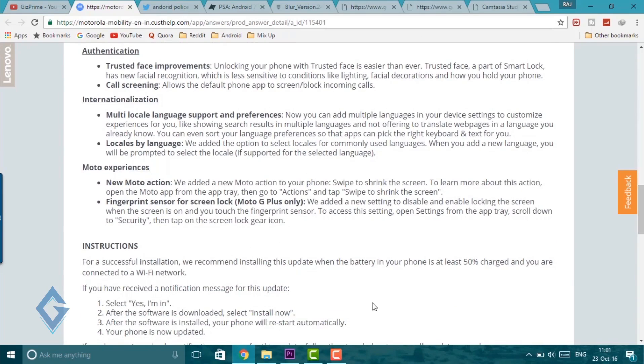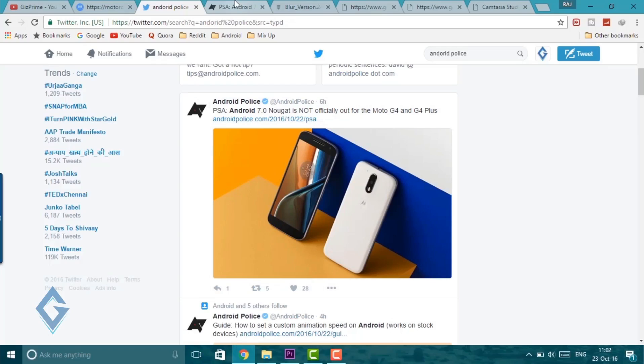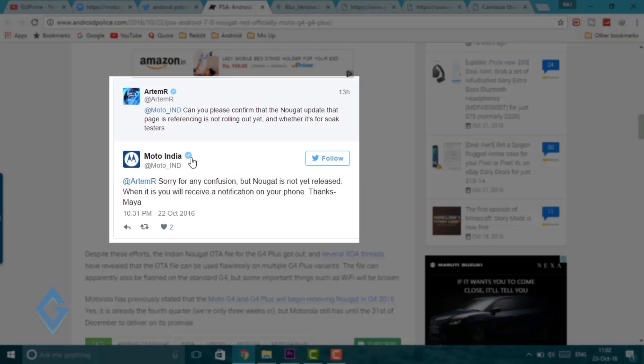Now today Android Police tweeted that Android Nougat is not official out for the Moto G4 Plus. And Moto India tweeted sorry for any confusion but Nougat is not officially released.